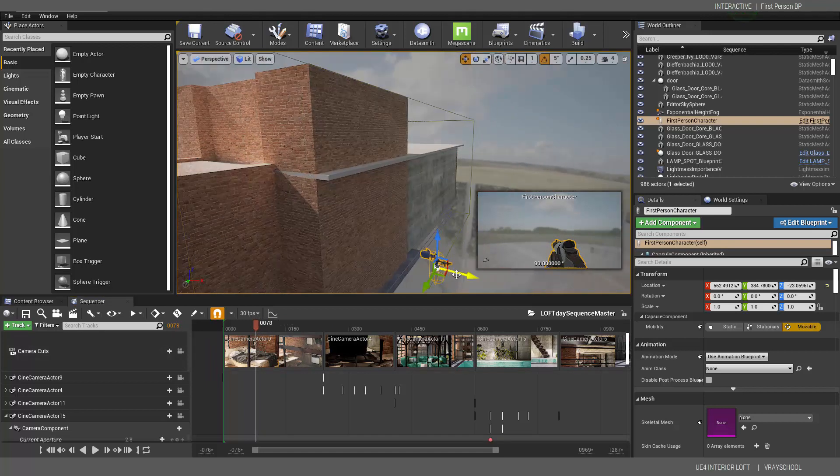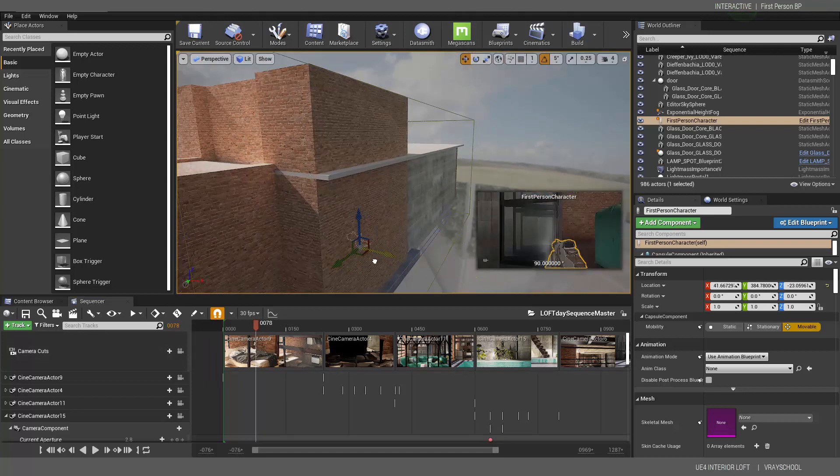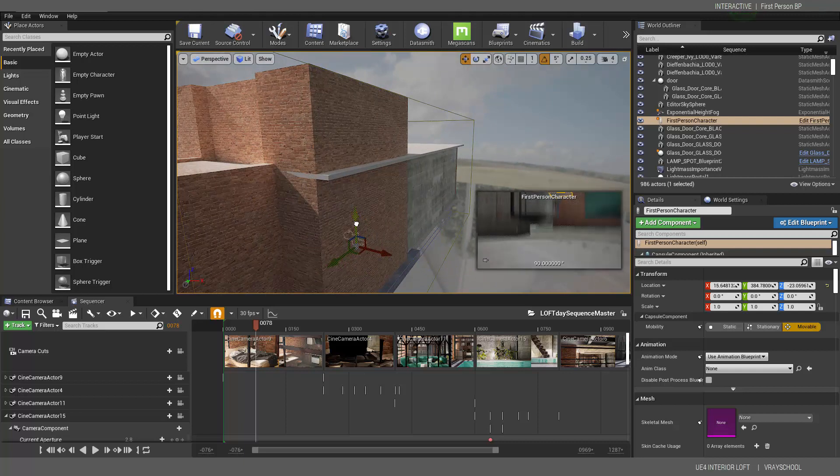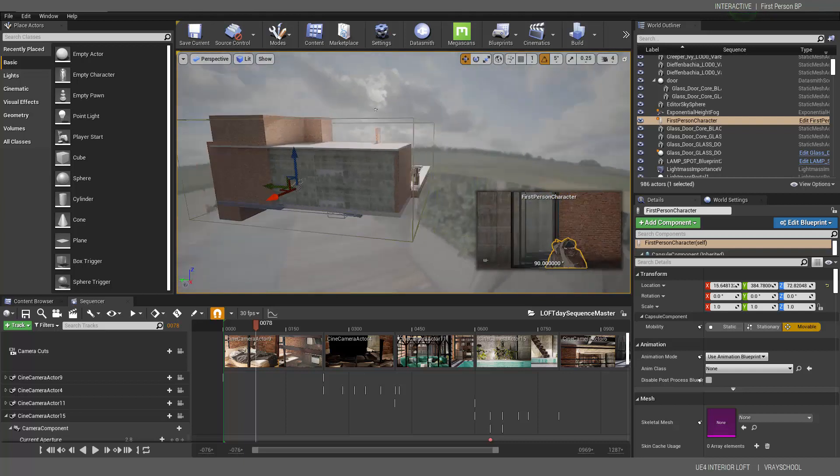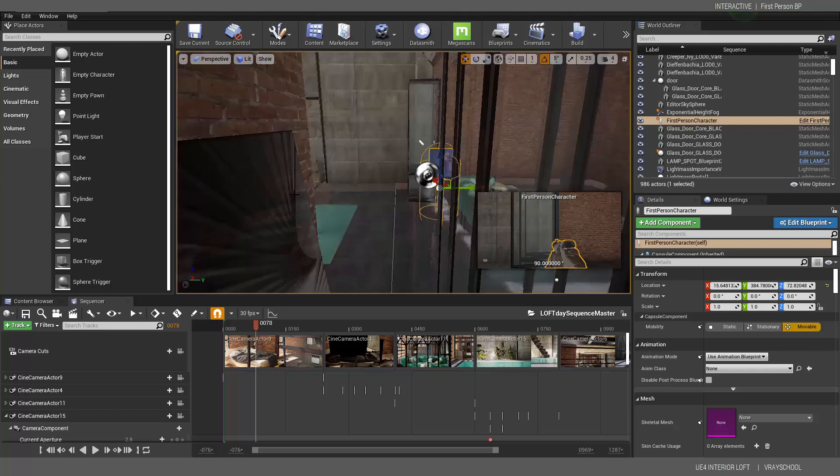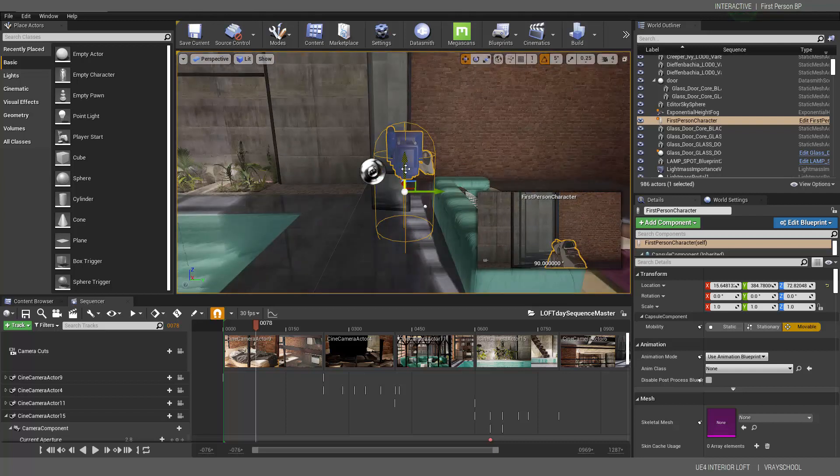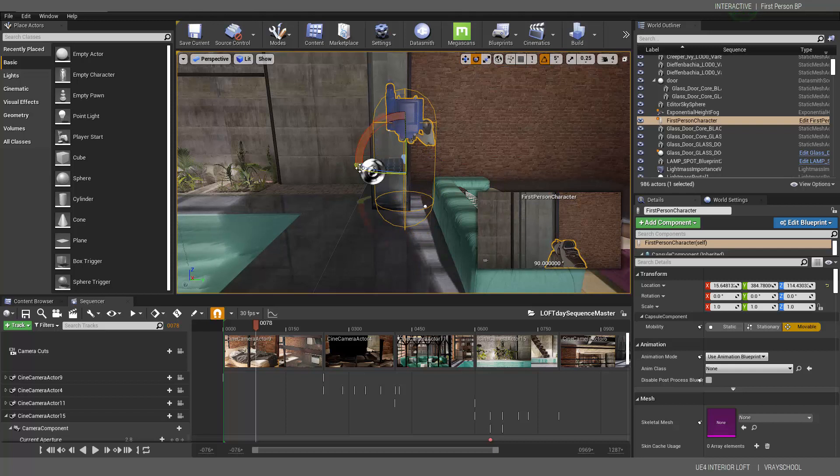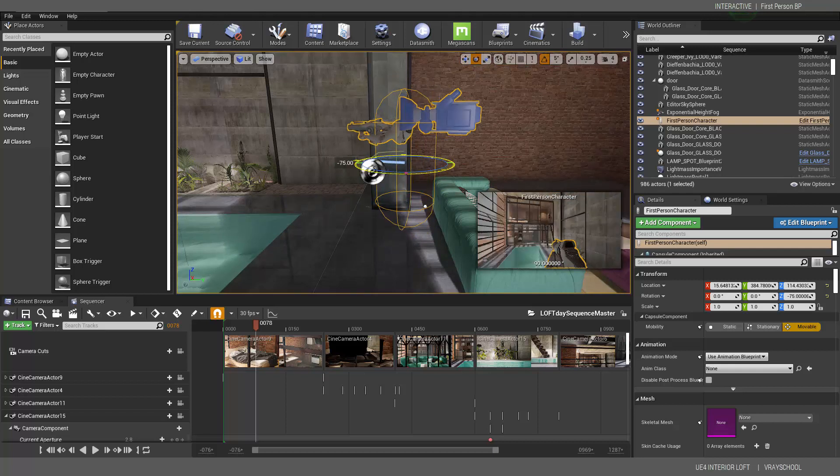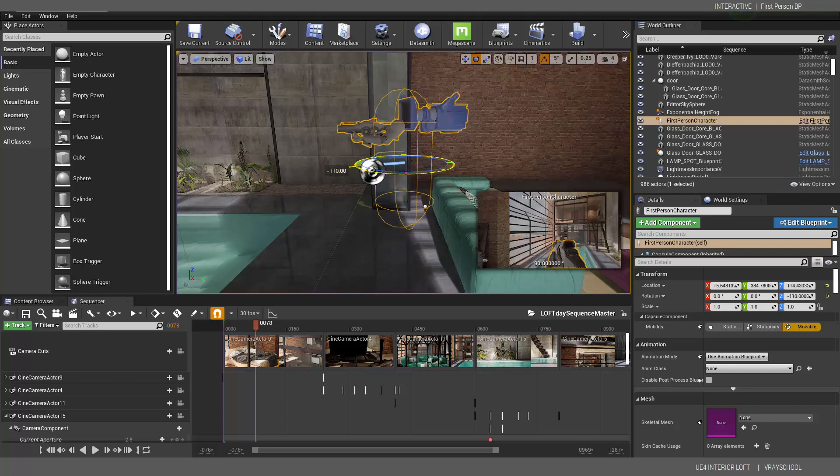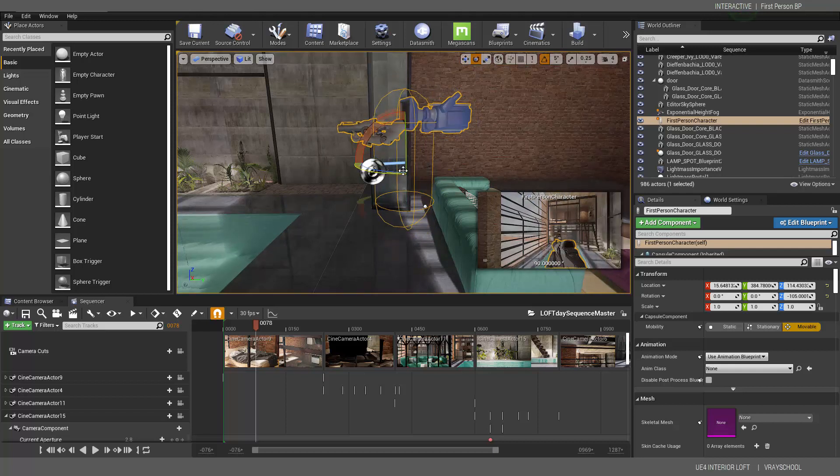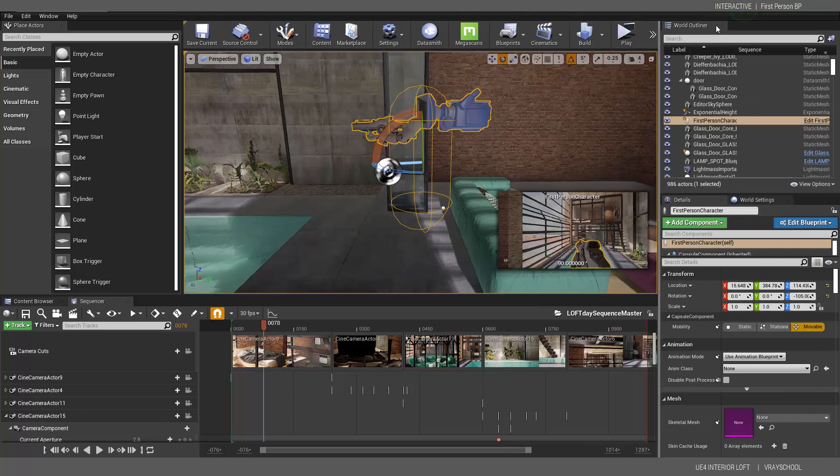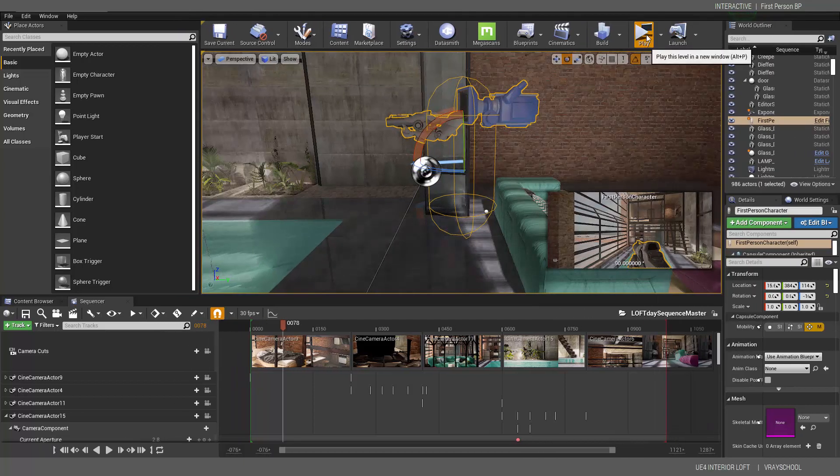So I'm going to exit my cameras and let's bring this a little higher. So this will be our first person walk here.